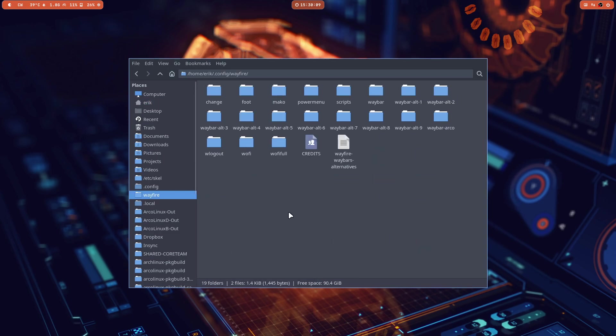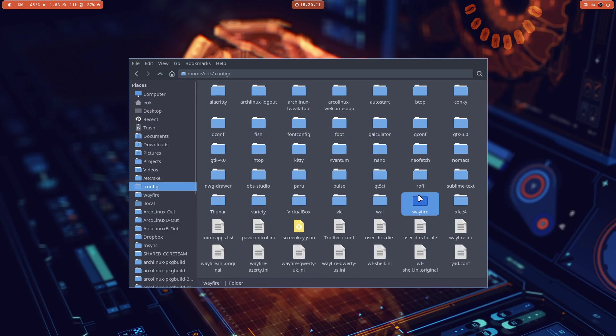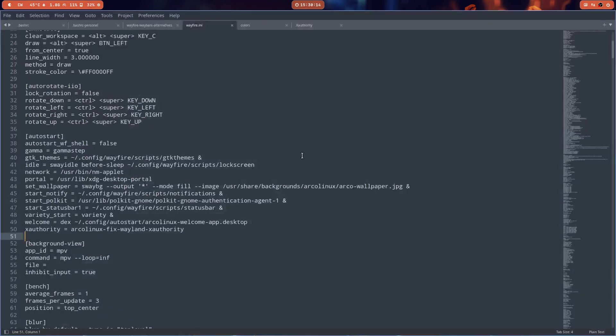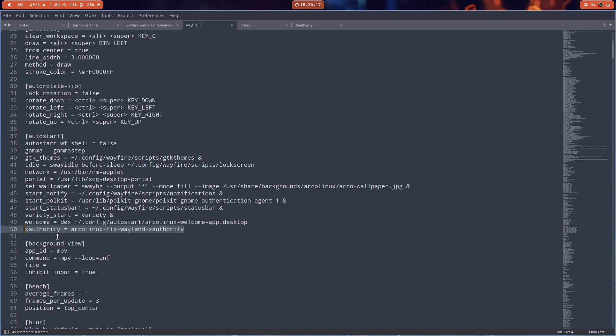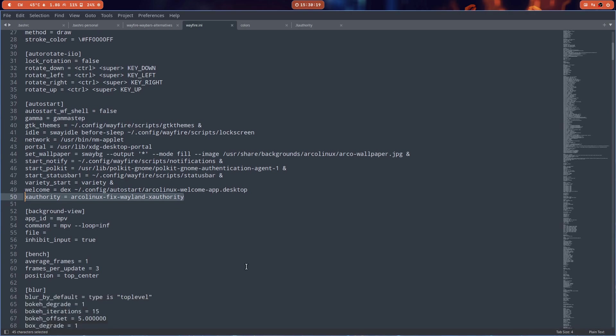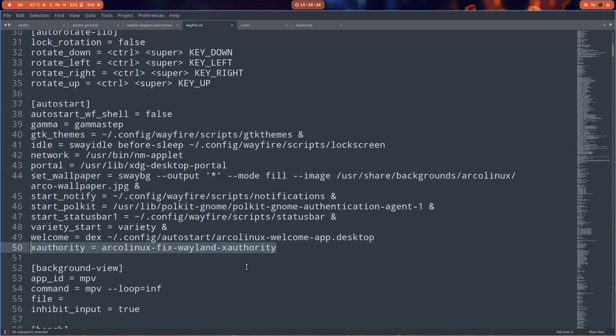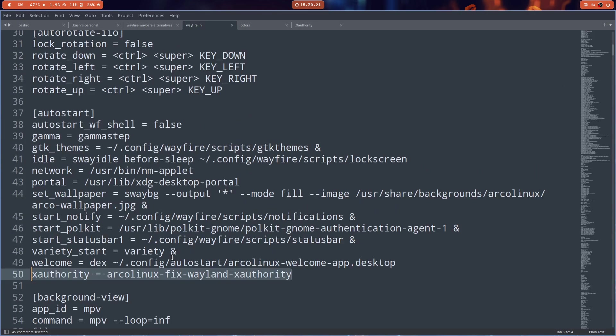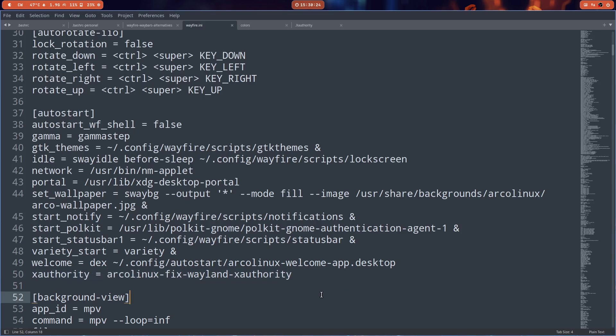I'm going to release the files later on. We need to add a line. If you want to keep rolling, that's the line we need: Xauthority ArcoLinux Fix Wayland Authority. So I've used the long name and not the short one, FWA.